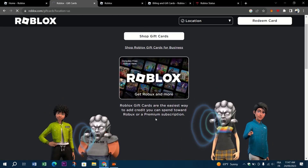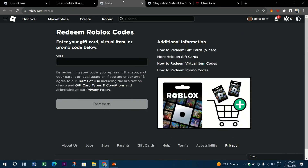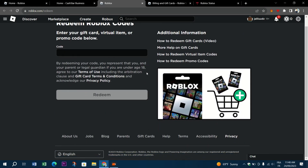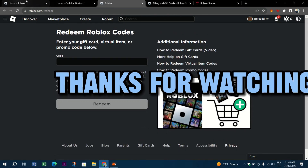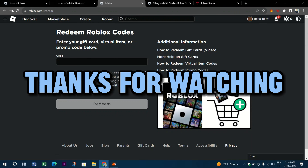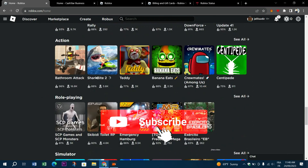Hopefully, you've already resolved the unexpected error with your Roblox gift card. Enjoy spending your Robux and let us know what fixed the issue for you. Thank you guys for watching, and see you in the next video.